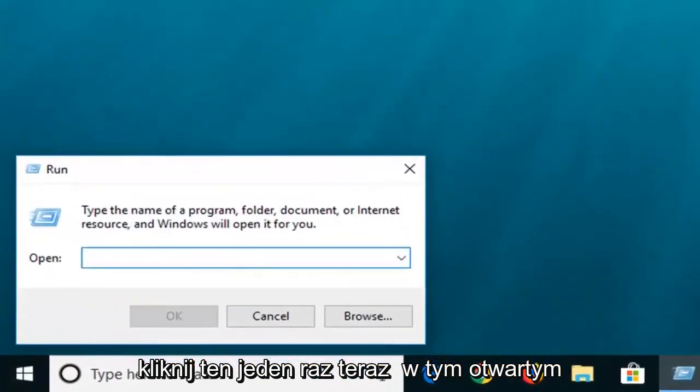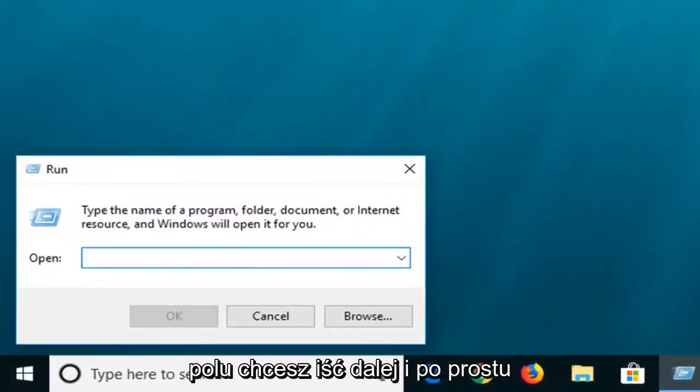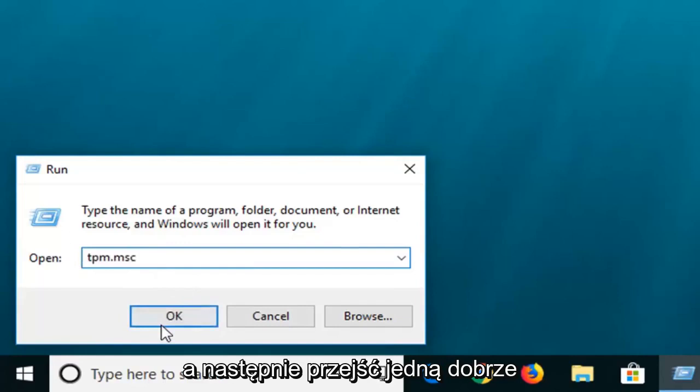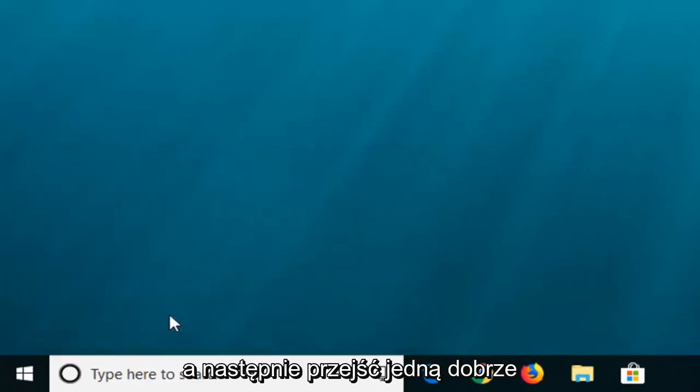Now in this open field, you want to go ahead and just type in tpm.msc. So again, tpm.msc and then left click on OK.